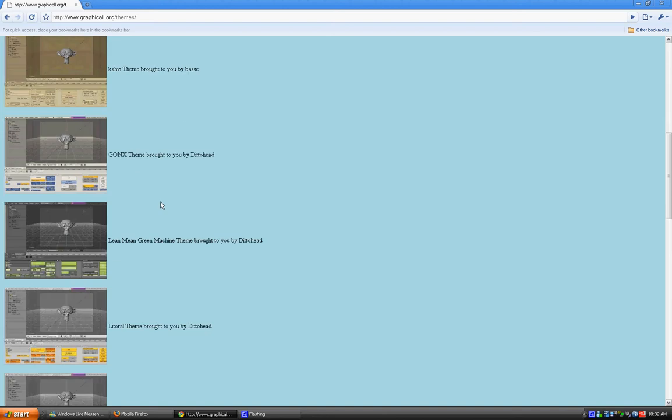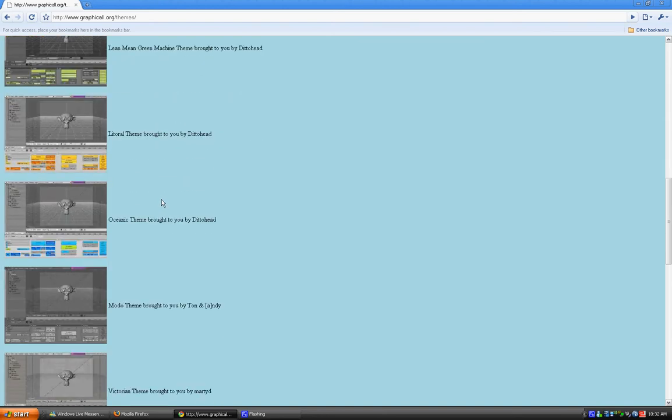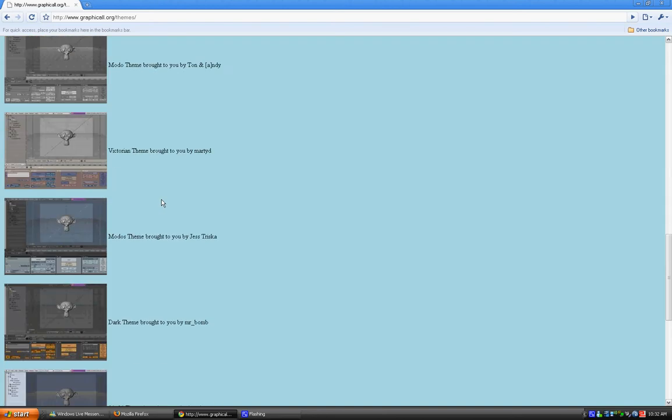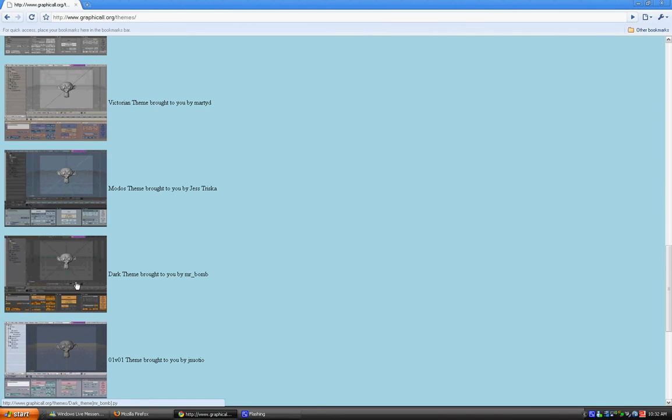Now, just choose any of them that you want. I'll choose the dark theme. And if you'll notice in Google Chrome, at least, when you open it up, it opens up the Python file. This is not what you want. Firefox will actually download it, but in Google Chrome it just opens it up.